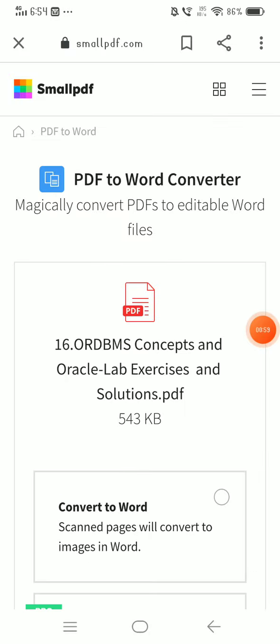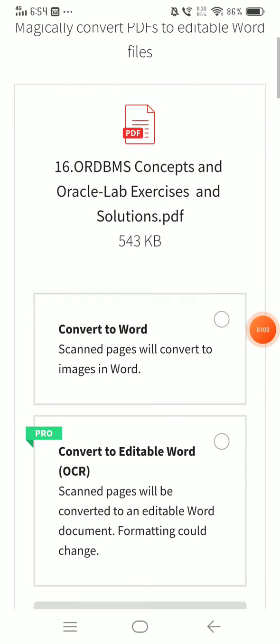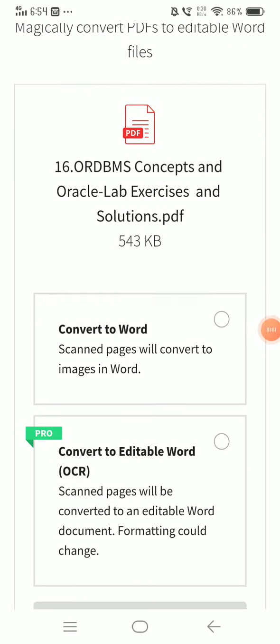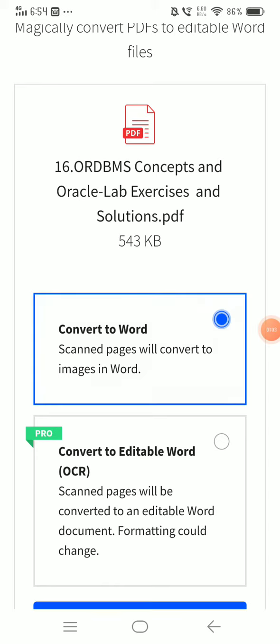Choose a convert word. Choose a convert word. Choose the option.